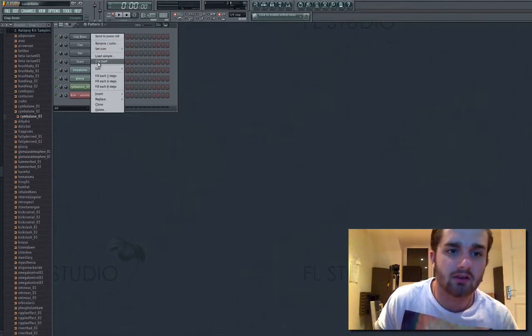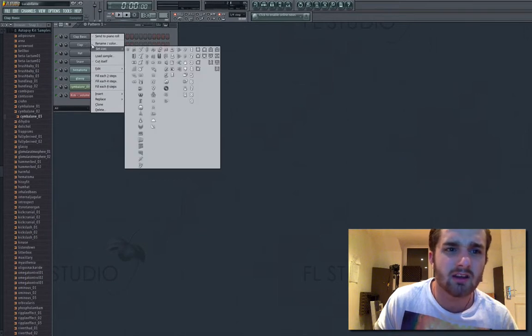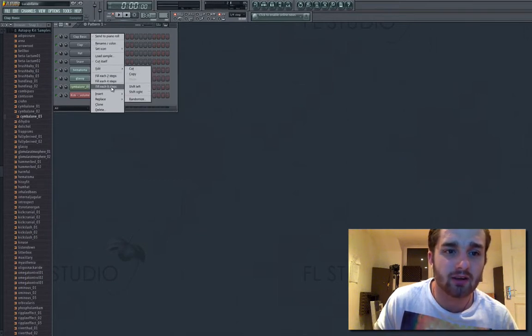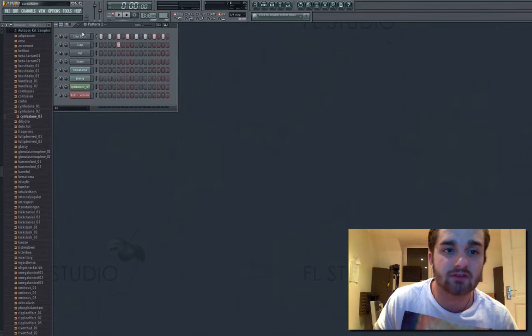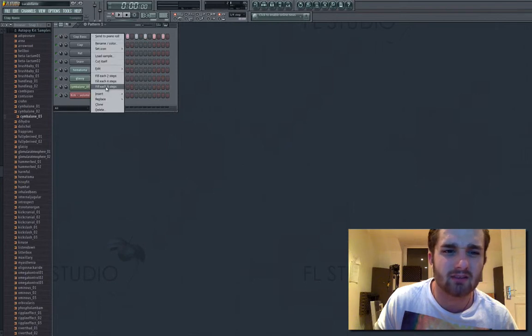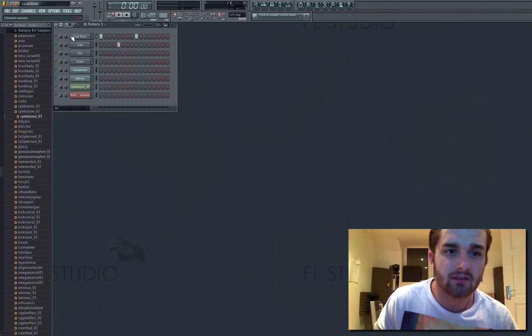There's other things you can do. If I'm just going to do something quickly, I often right click and just go fill like four steps, fill every two steps, fill every eight steps, and you see what it does. So that's quite simple.